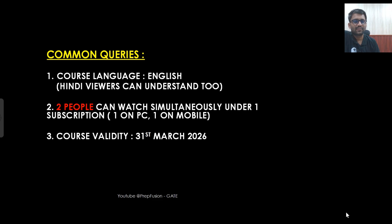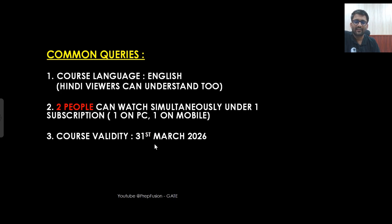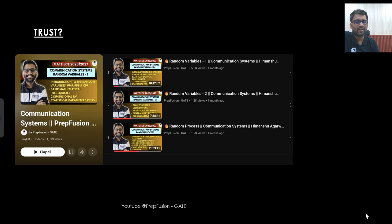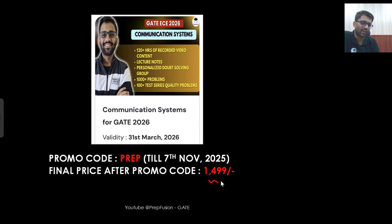Course validity will be till 31st March. The actual price is ₹1999, but using promo code PREP you get 25% off, making the final price ₹1499. This offer is applicable till 7th November — you have four days. You can watch the free content on the weekend and then decide. If you already trust the platform from previous courses, you can apply the code today.